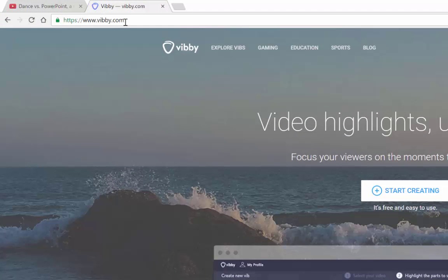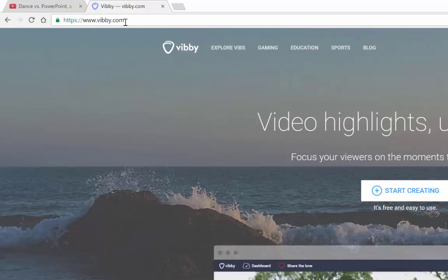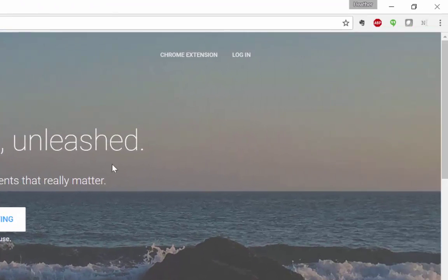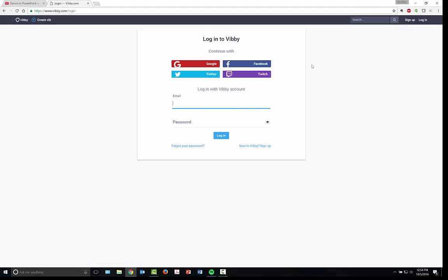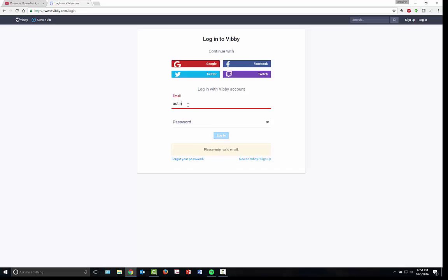Go to Vibi.com here in the upper left hand corner and when you're there go to log in over in the right hand corner or you can go to start creating in the middle of the page. You can use Google, Twitter, Facebook or Twitch to sign in, or you can create your own account if you would like to not have this tied to any of your own accounts.